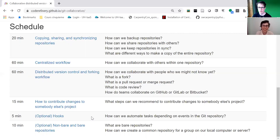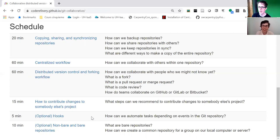Now that participants know how to contribute changes, we also welcome ideas and contributions to this lesson material. Thanks for listening and watching.